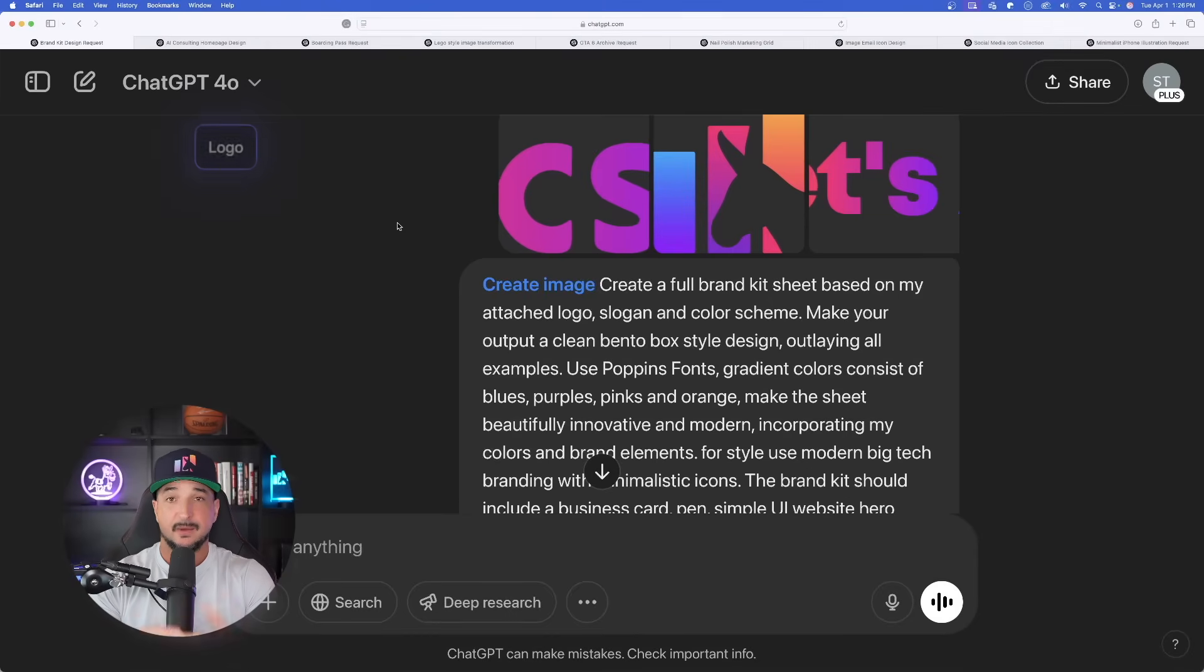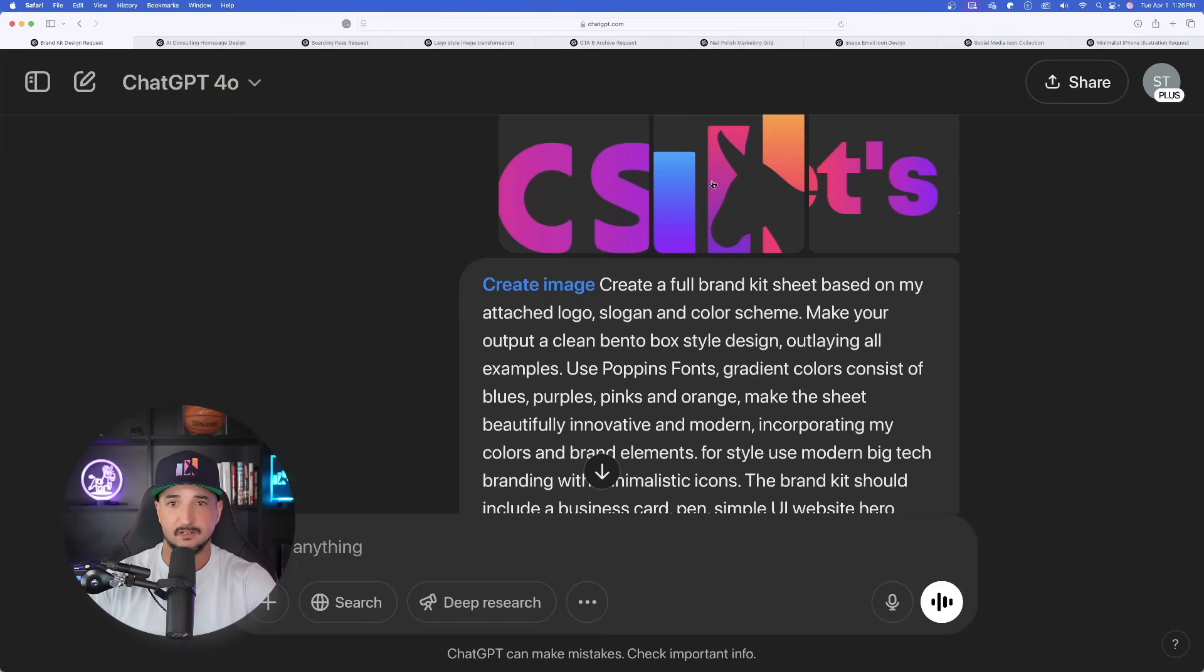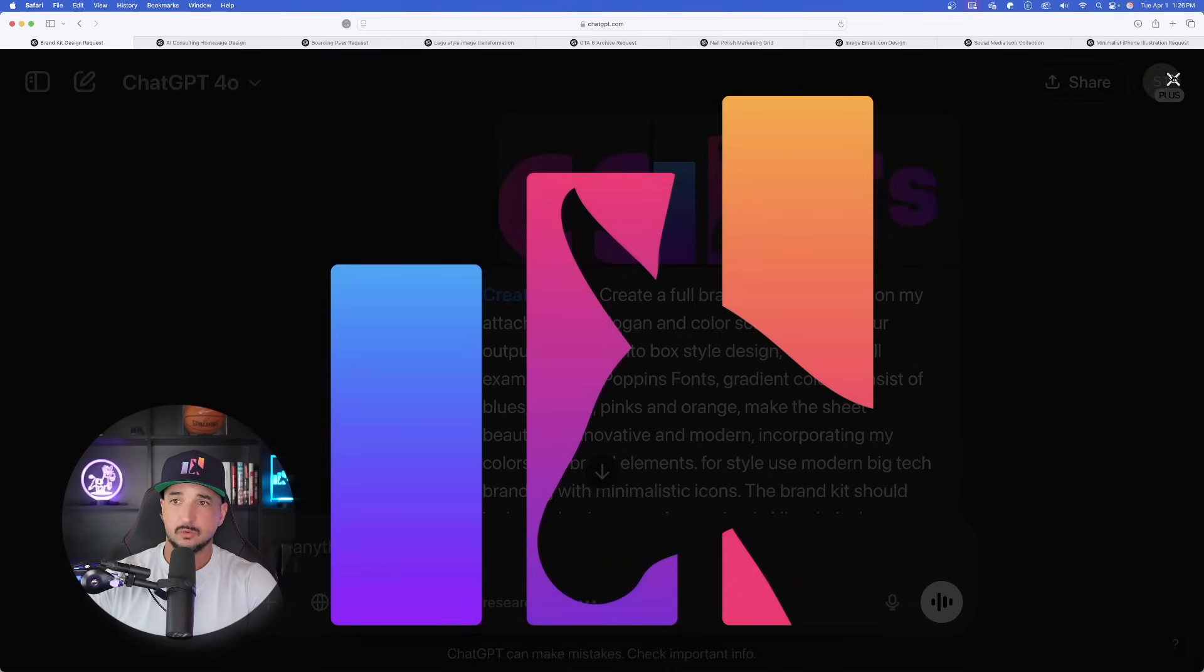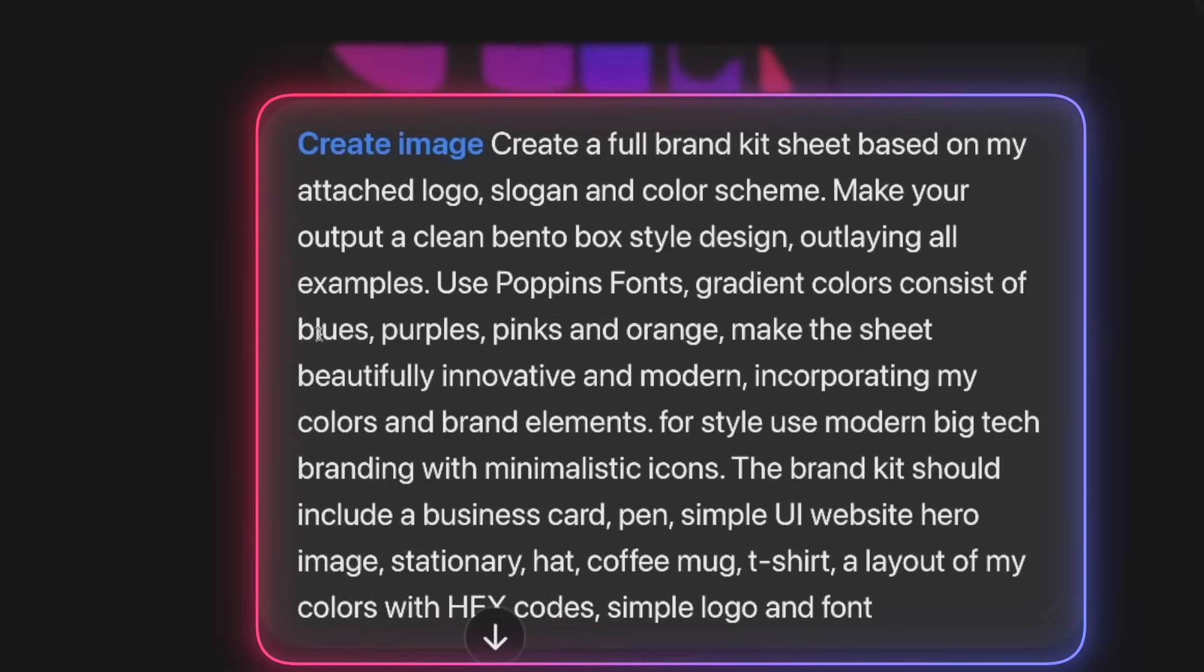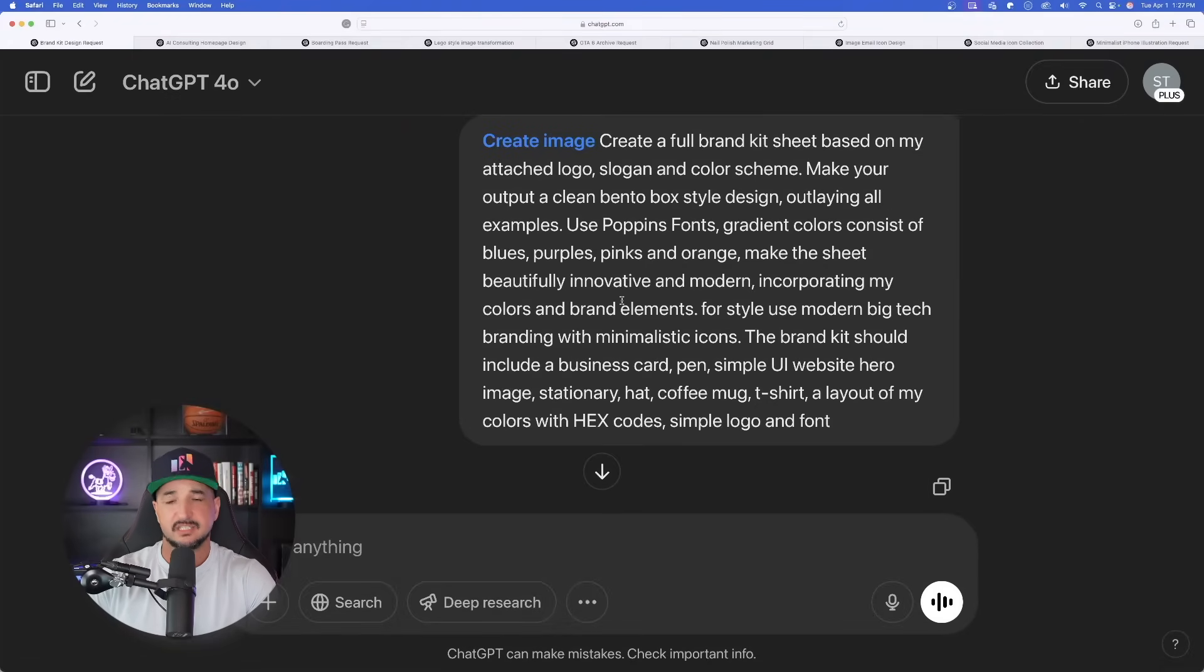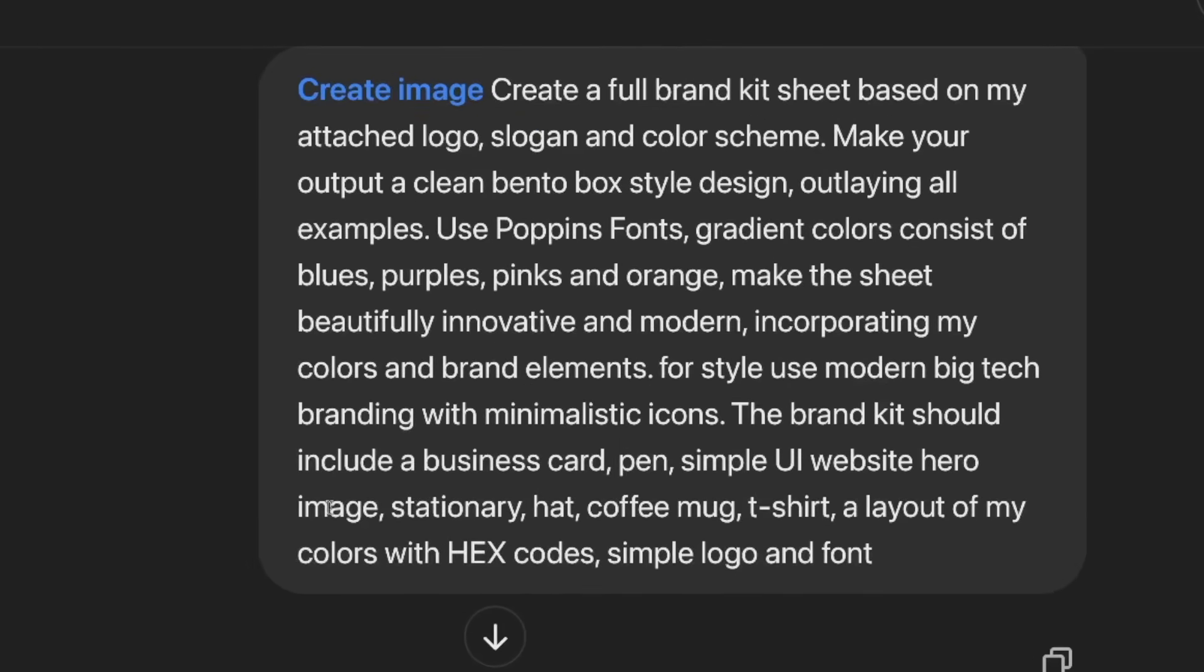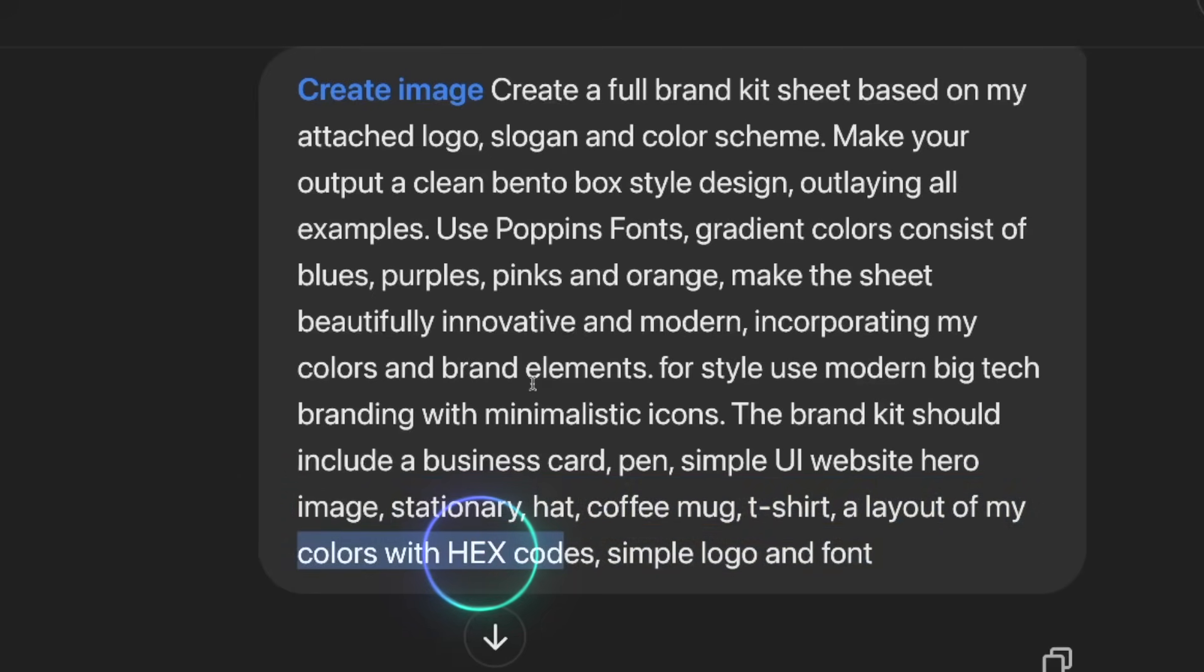It's not necessary, especially if you want to create something completely from scratch, but in my case I uploaded three files: my logo, my slogan, and another logo without any lettering. Create a full brand kit sheet based on my attached logo, slogan, and my color scheme. Make your output a clean bento box style design outlaying all examples. Use Poppins font, here are my gradient colors, a few more adjectives to make it look clean, innovative and modern. For my mock-ups I want stationary, hat, coffee mug, t-shirt, and a layout of my colors with the actual hex codes.